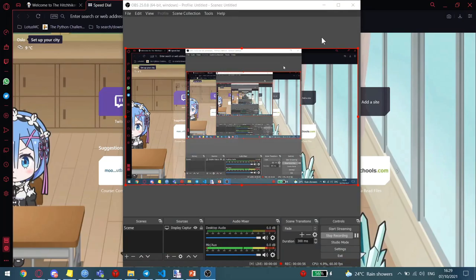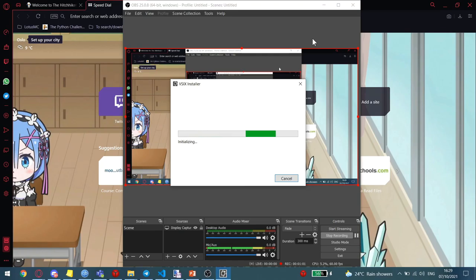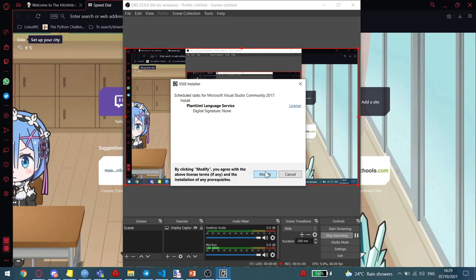This will launch the Visual Studio Extension Installer, which will install your plugin. So you just follow the instructions there.